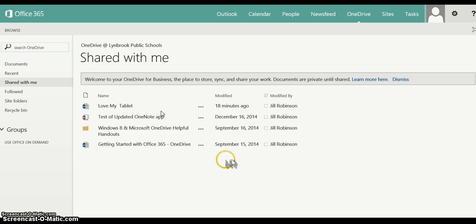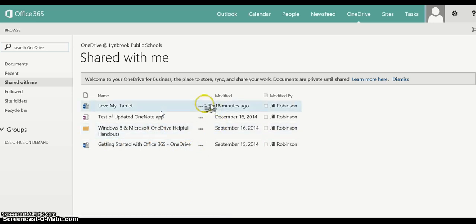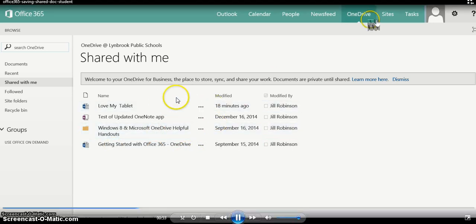Now keep in mind you can only go through this process if you have synced your OneDrive to your physical tablet.